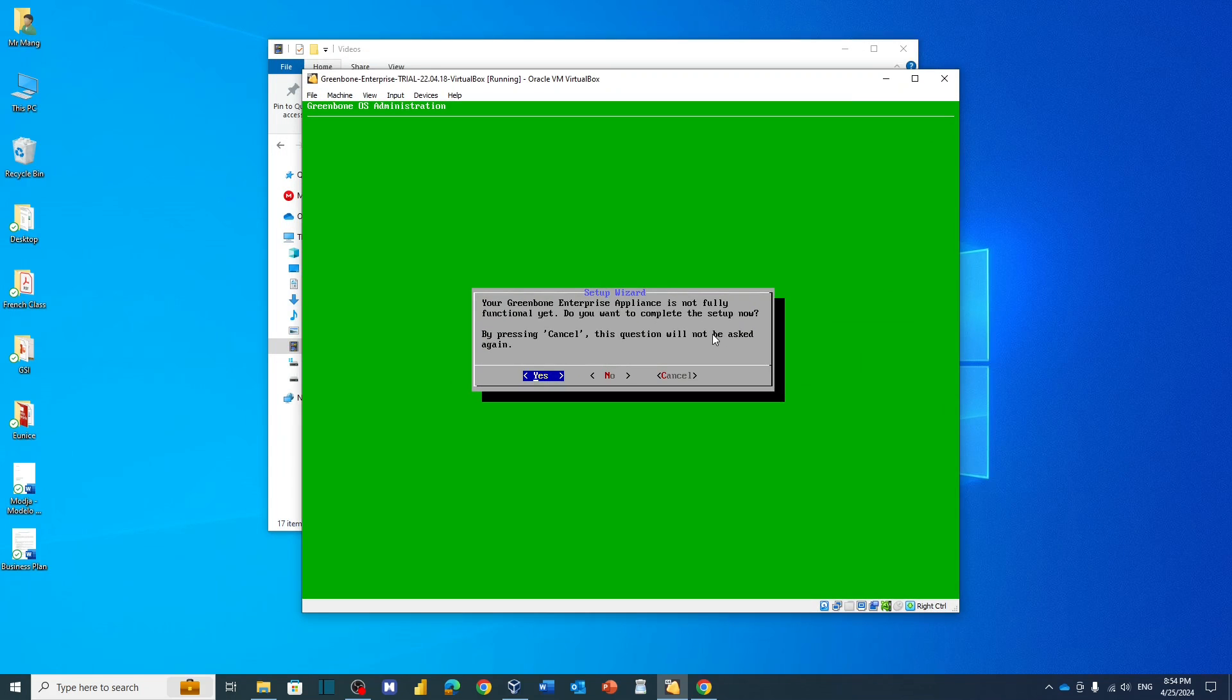All right, you will get this message. You can just click no. Basically it's just telling you that you are not all set yet. What we want to do now, we don't need that, just click no.